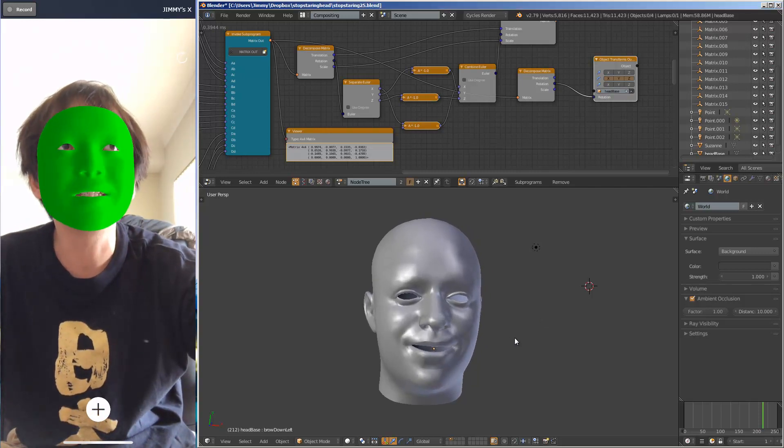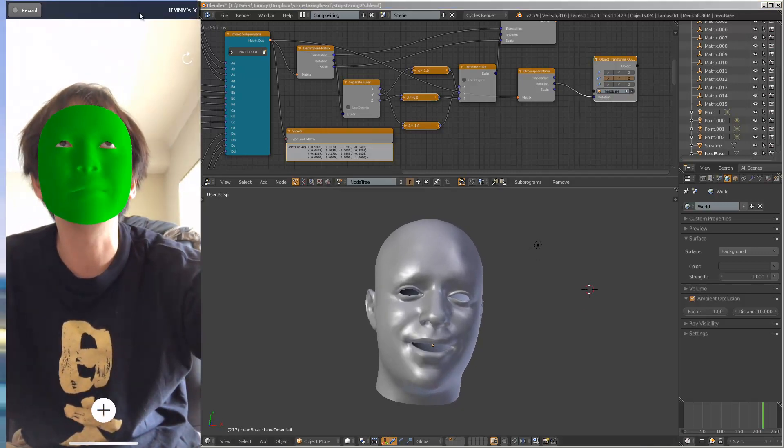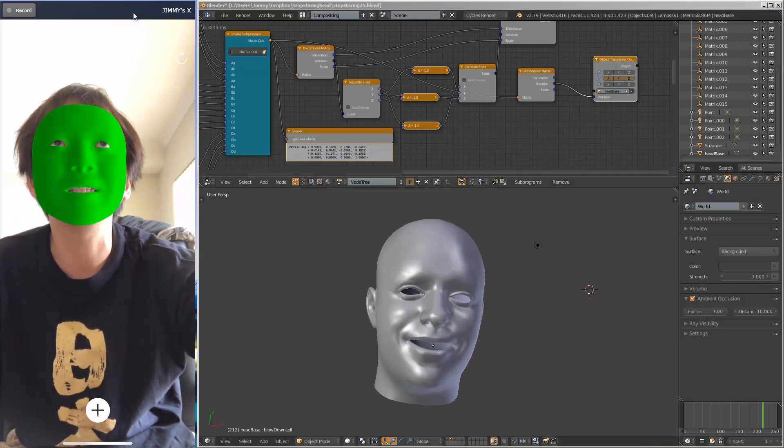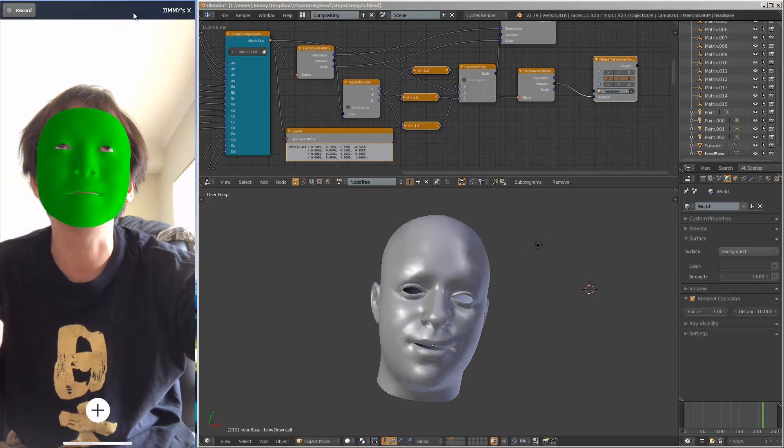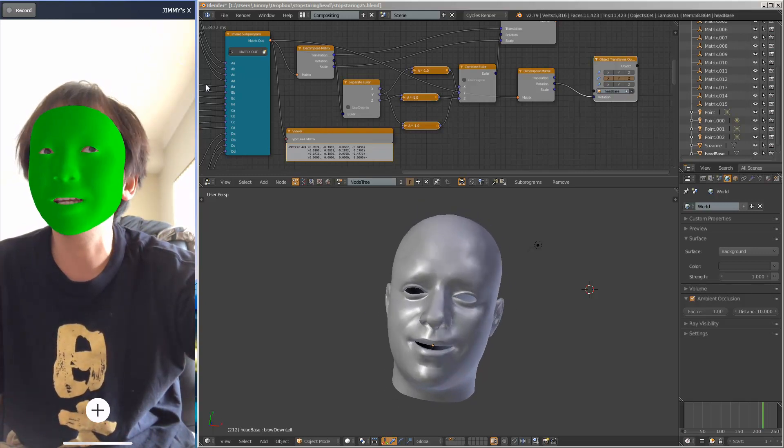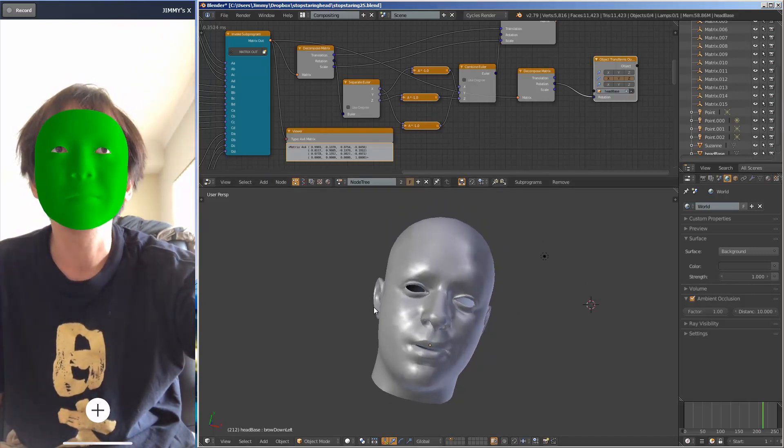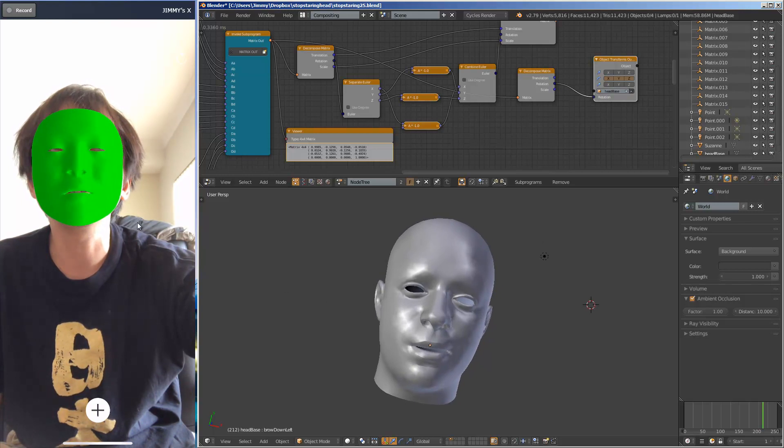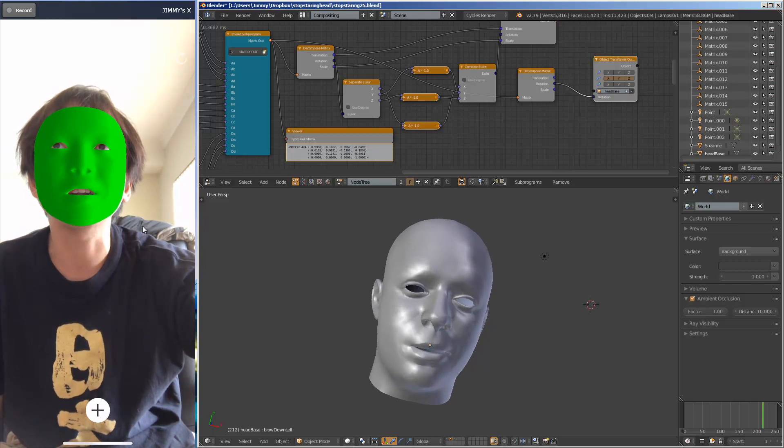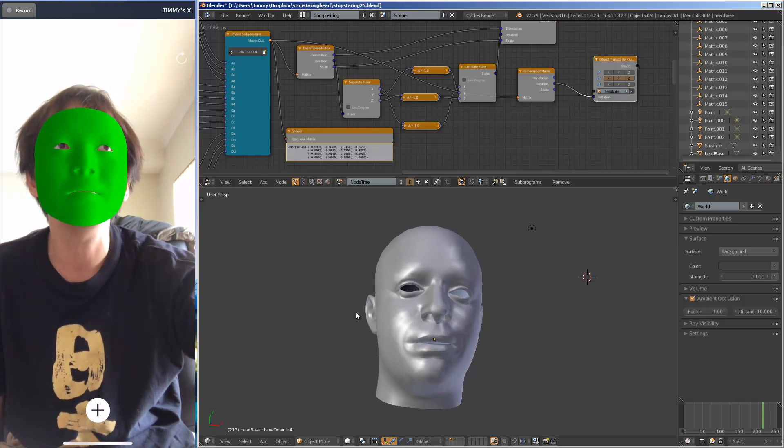Basically, currently I have the iPhone X looking at my face and tracking my face in real time, and it's transferring all the data into Blender.